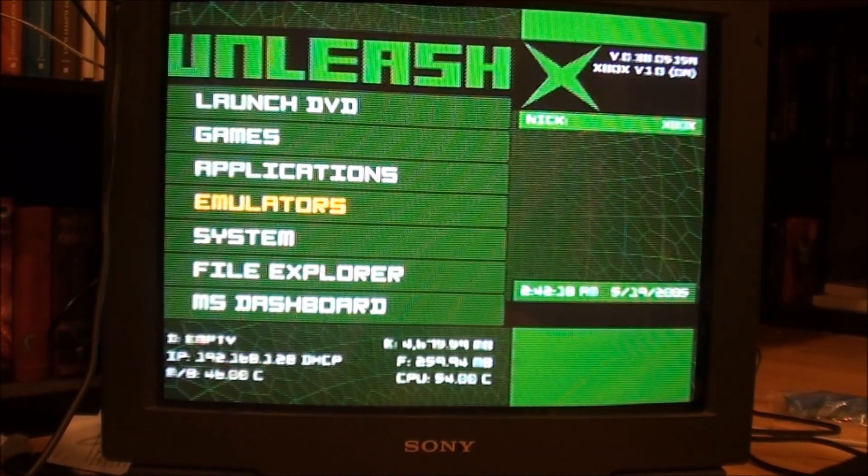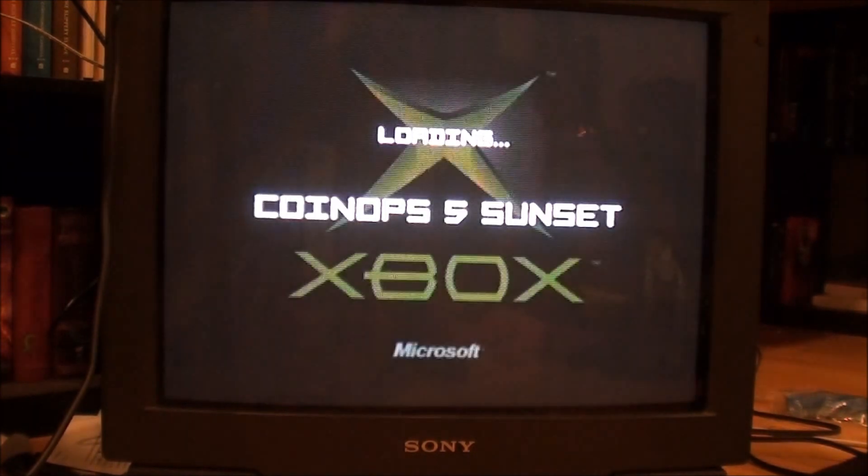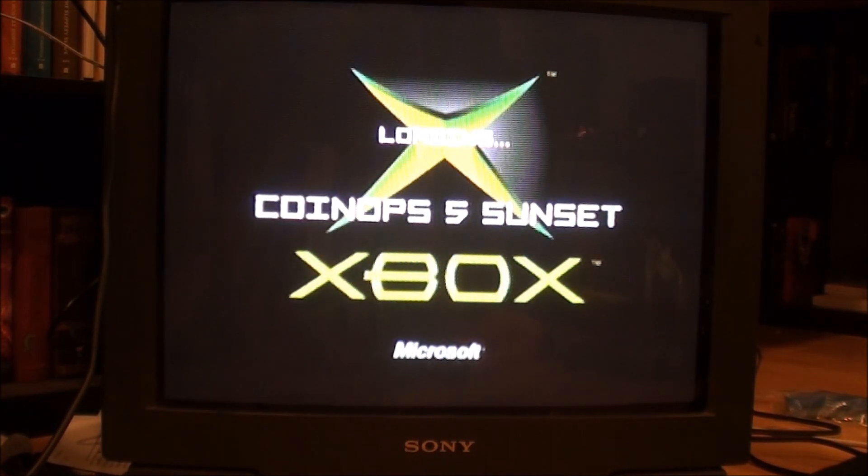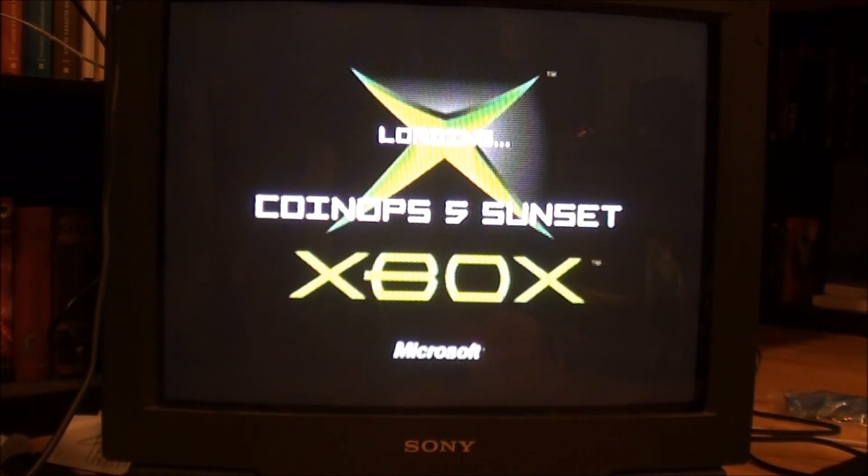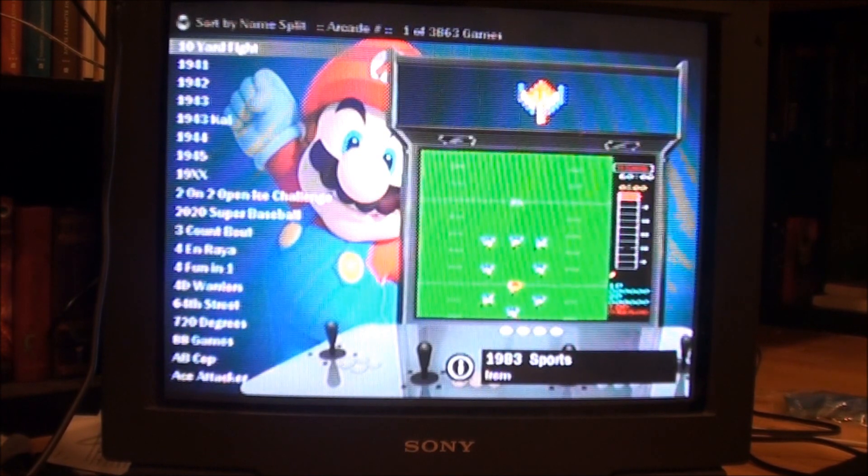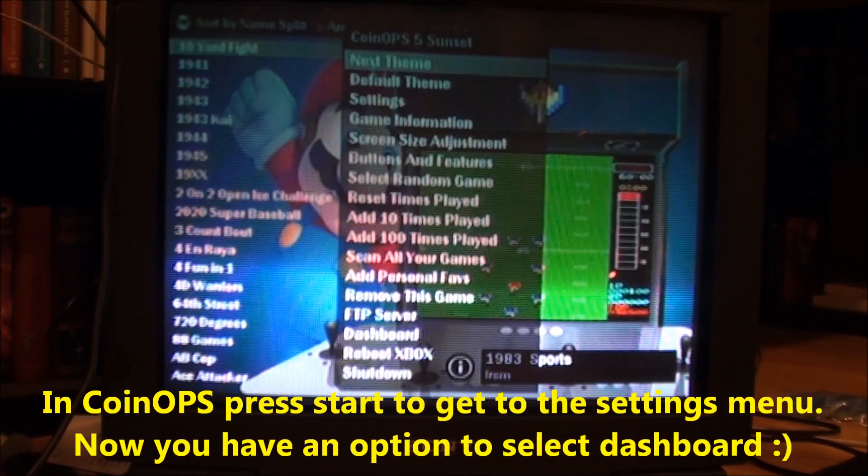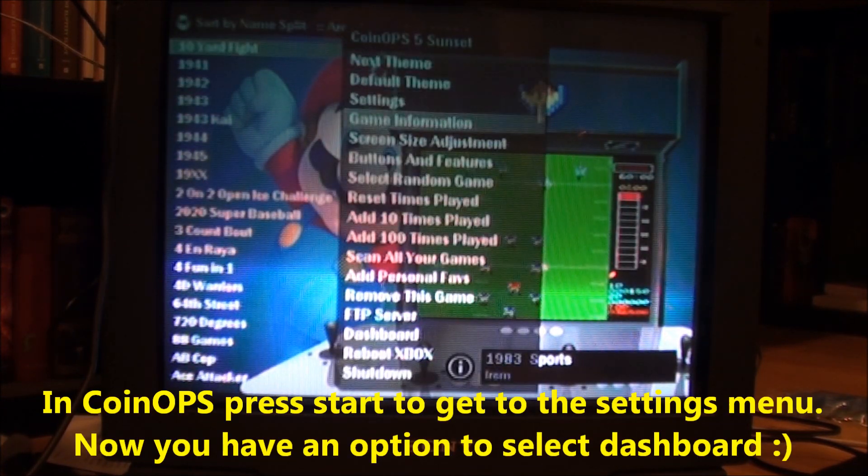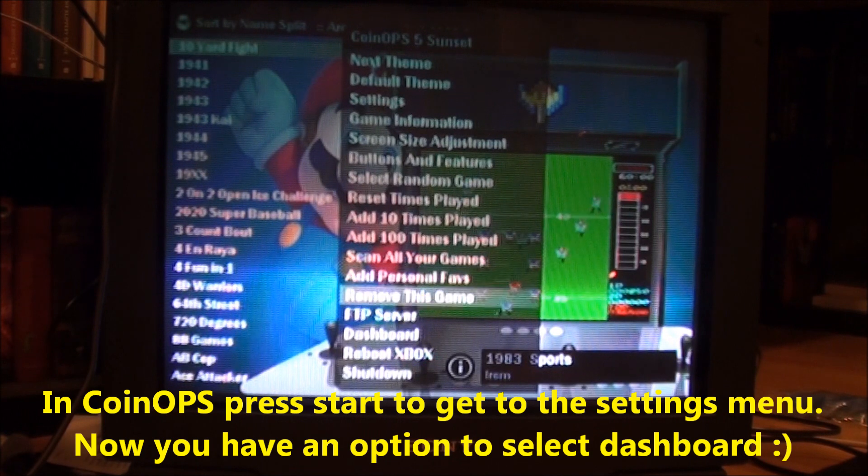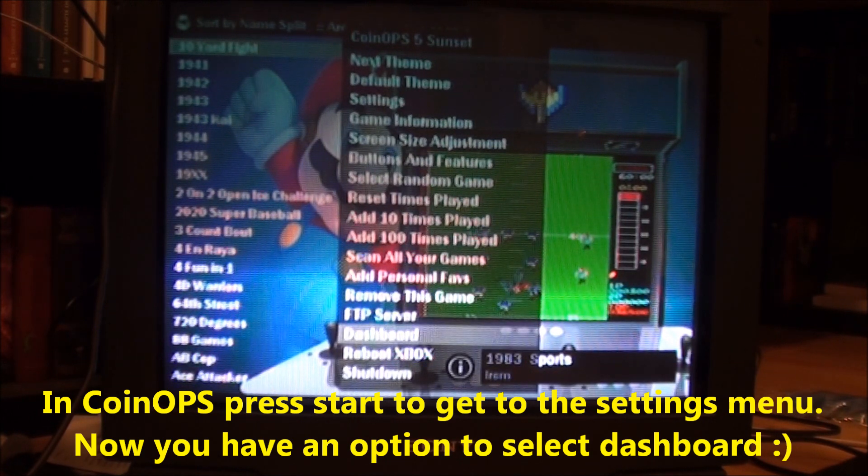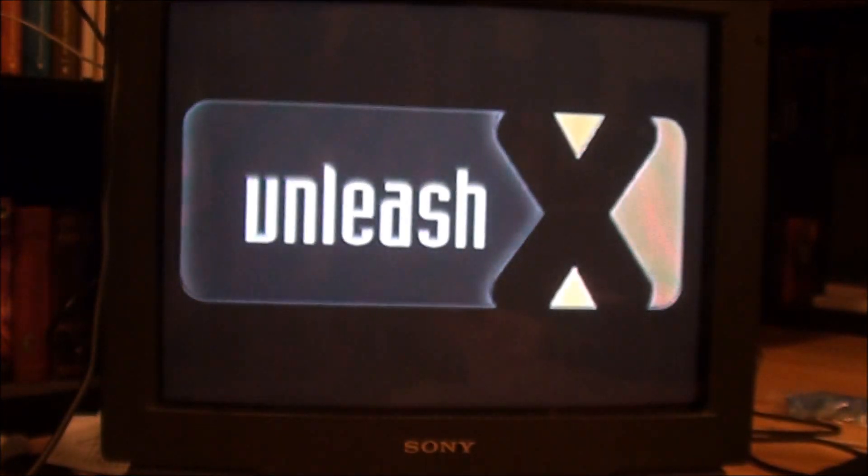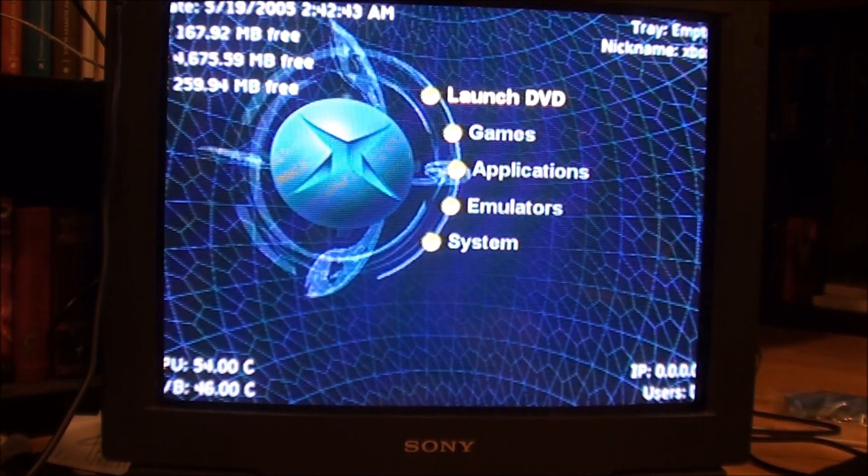So now if I go to Emulators, I'm going to just boot up to that, go into Emulators, open up CoinOps Fog. Now if I hit the Start button, I go down to the bottom, there's an item called Dashboard. So if I hit Dashboard, it's going to take me back to Unleash X.